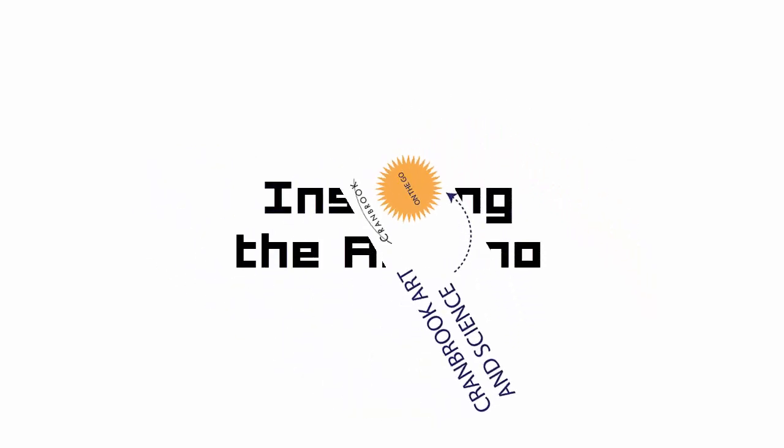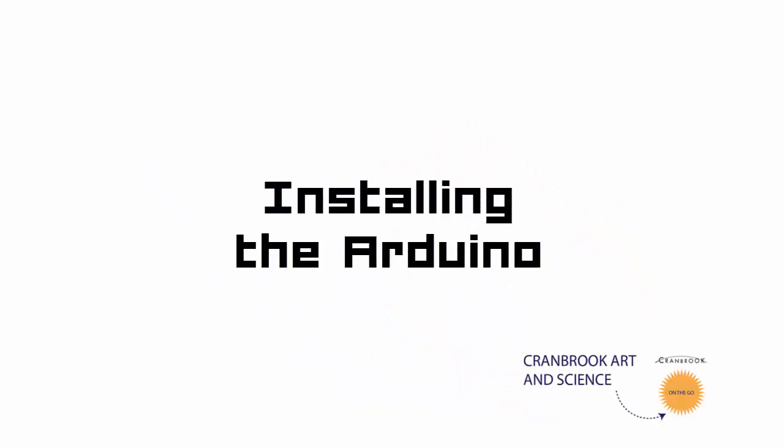Welcome to the Cranbrook Art & Science On The Go Sparking Innovation Video Tutorial Series designed to help you and your students continue programming with the Arduino. This tutorial will cover the basics of installing Arduino software and connecting the Arduino to a PC. This process is simple so that you can start innovating with your Arduino right away.